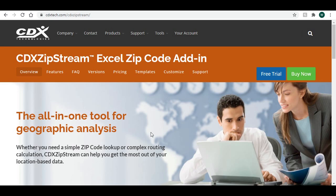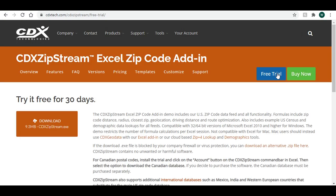You can find out more about CDX Zipstream by visiting our website, cdxzipstream.com. A free demo is available that will allow you to perform this analysis. No credit card or personal information is required to access the demo.